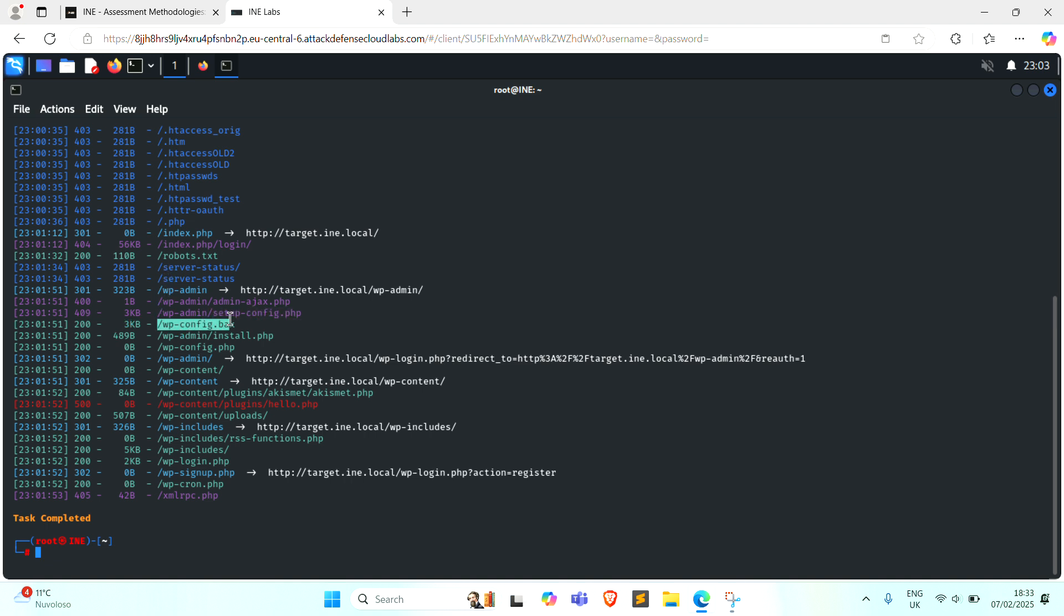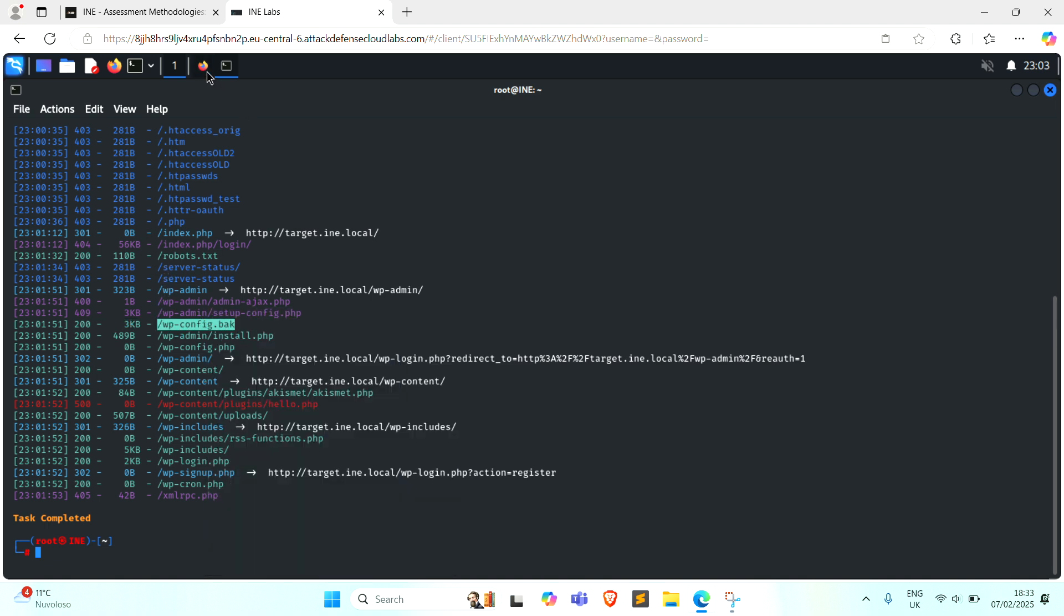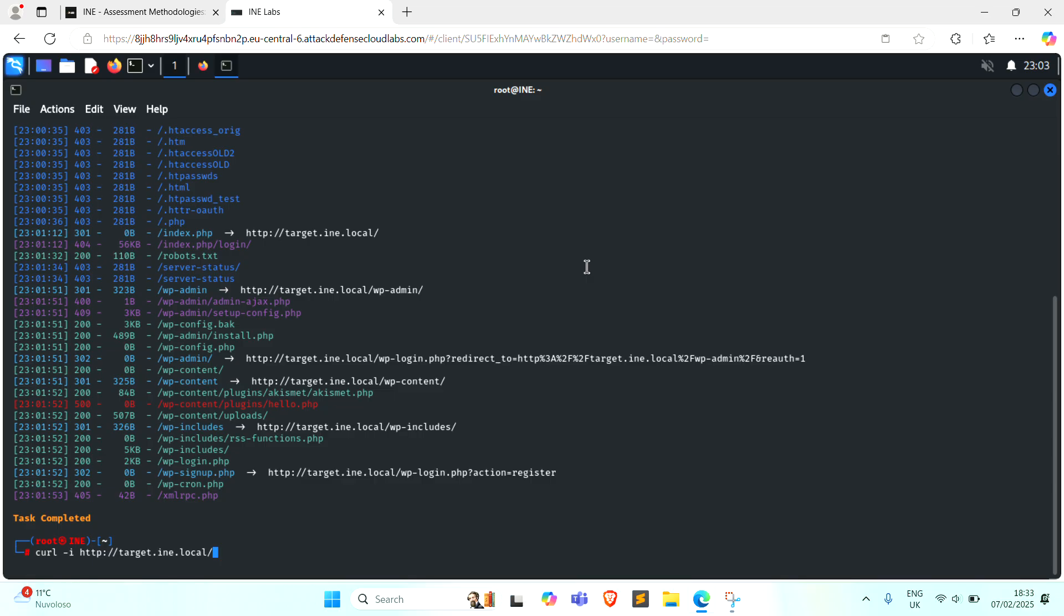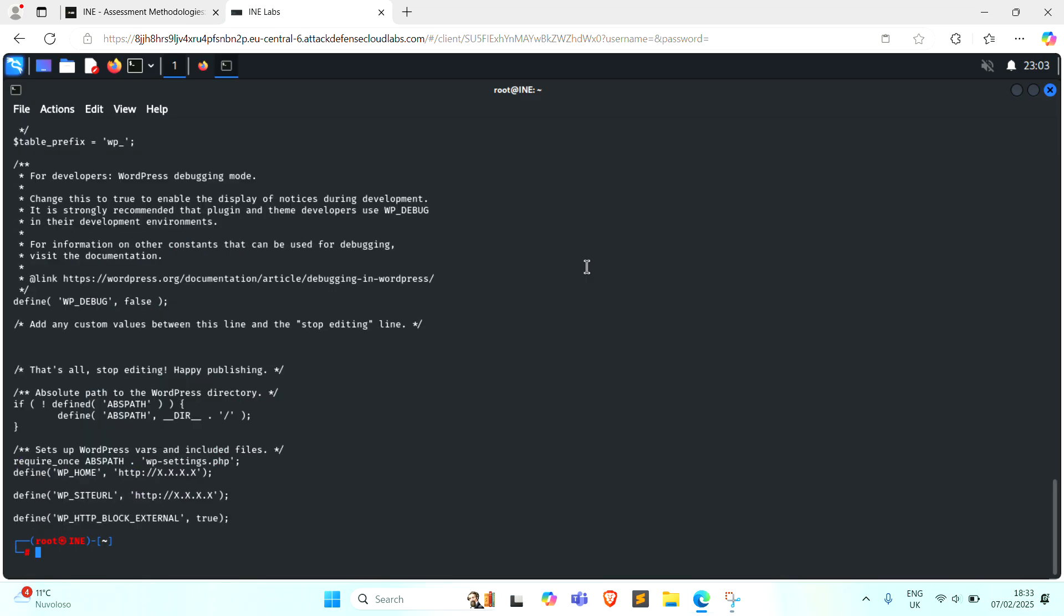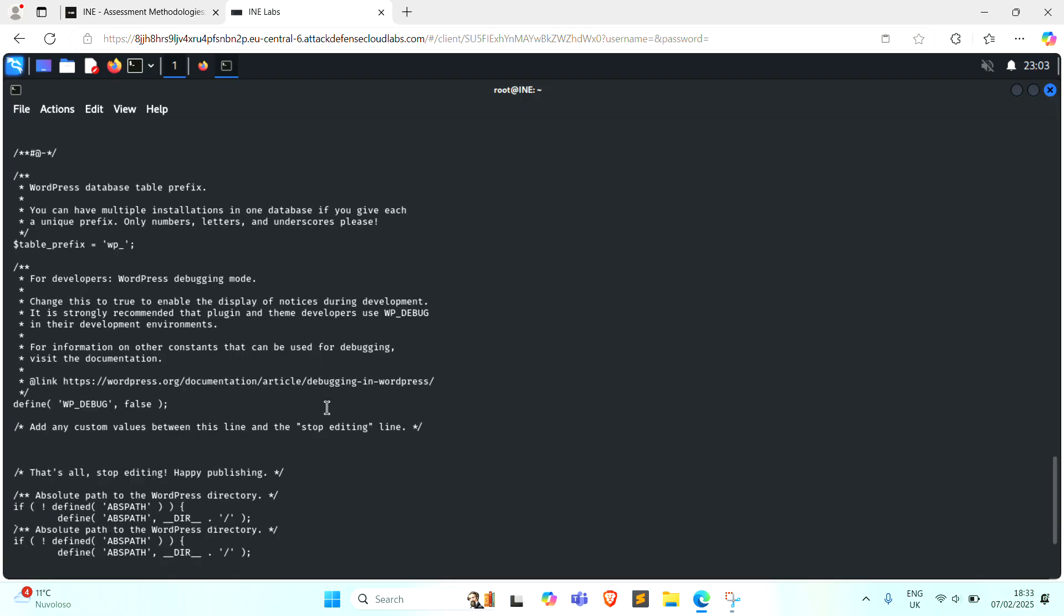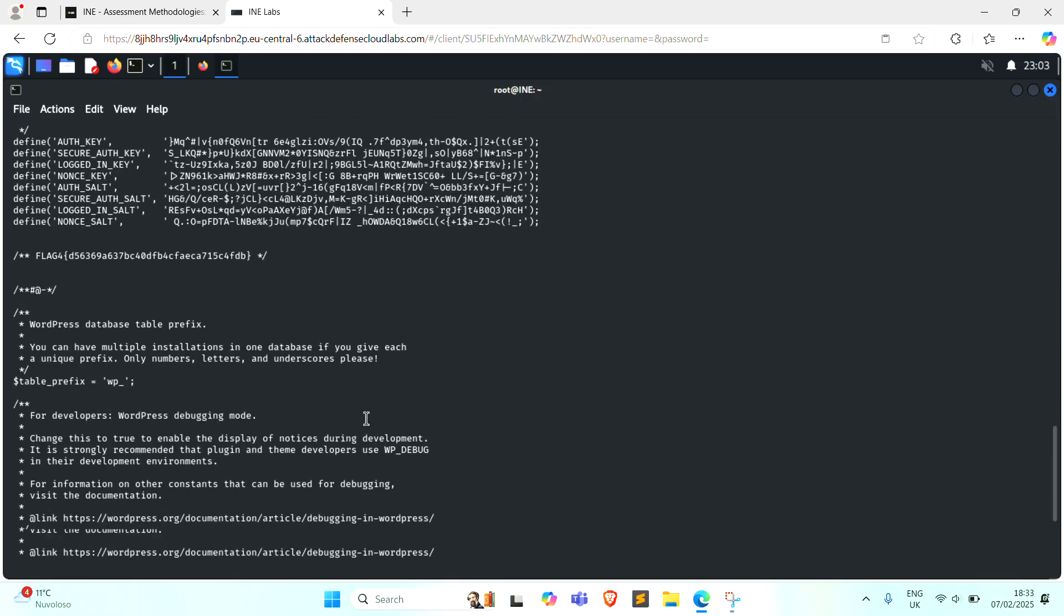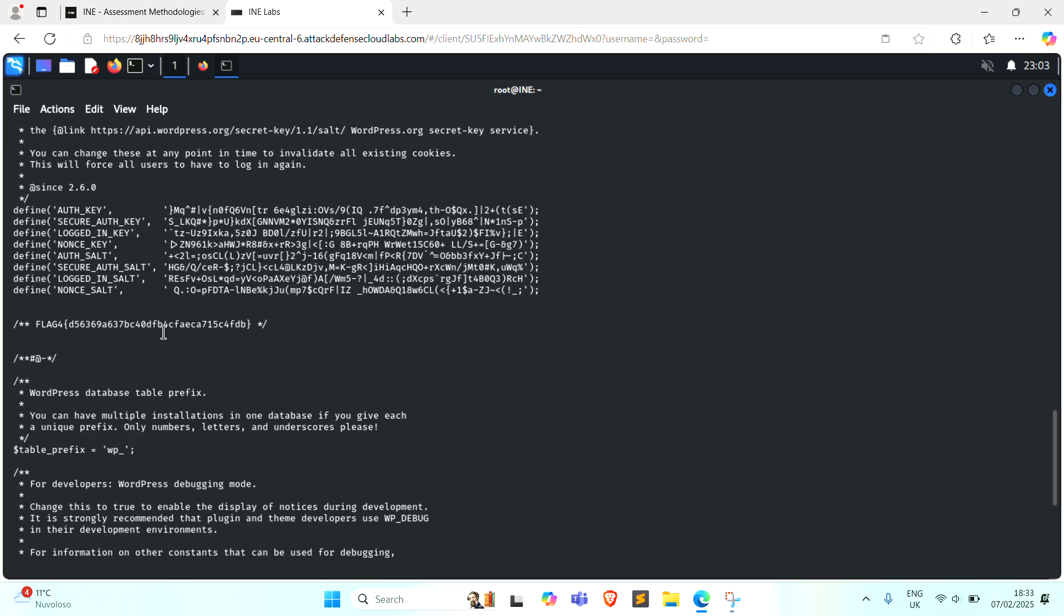Here is backup file. So I can scroll it. And here we found our fourth flag.